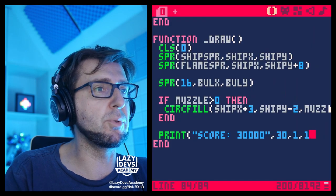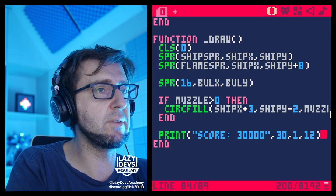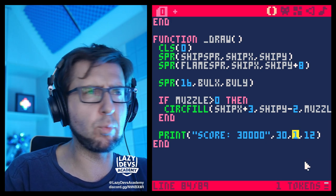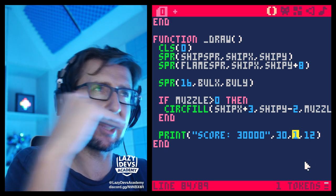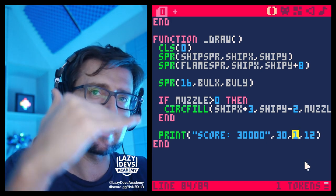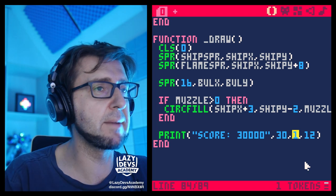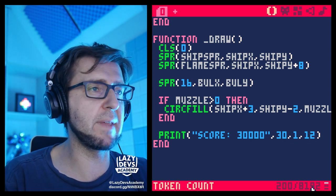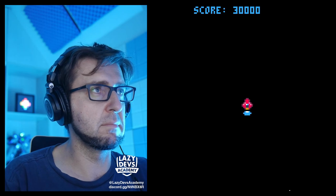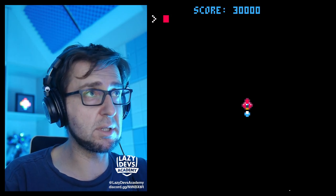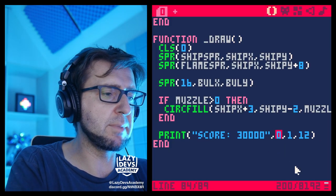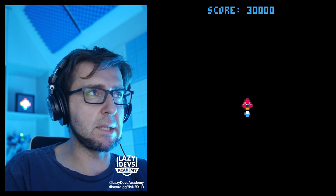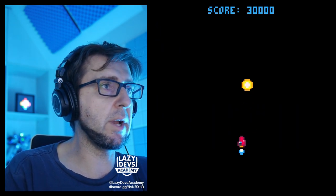Let's do it in a beautiful blue color — color 12. X coordinate is 30, Y coordinate just a little bit removed from the edge. Let's try that. Okay, this is good. Maybe move it a little bit to the side — let's try 40. That's good. That seems like a good score.